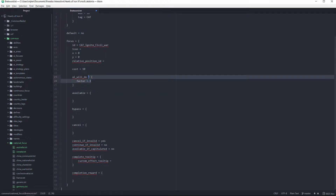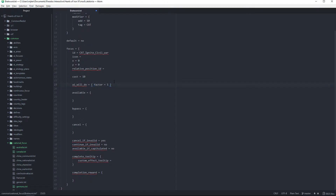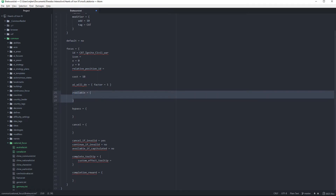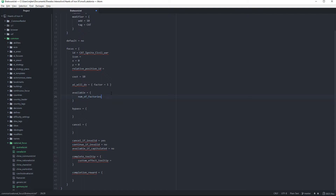Then we say 'ai_will_do' — if we set it to zero, the AI won't do it, so this doesn't really matter right now but for some trees it does. 'Available' means you can only do this focus when you meet certain conditions — for example, 'num_of_factories' greater than 10. We're going to set it to five for now since we have five factories.